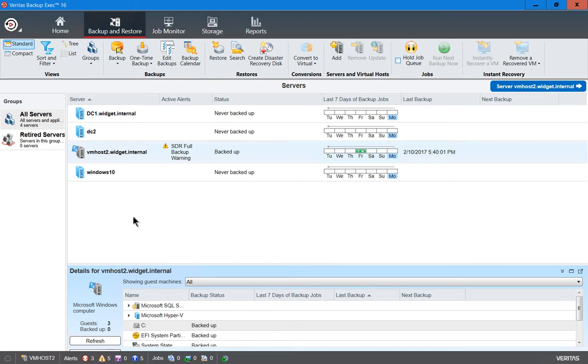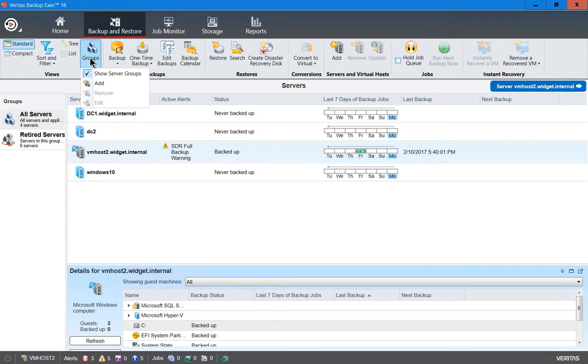This is Veritas Backup Exec 16, and let's create a group. We see several different servers here. If you have a lot of servers, like dozens or hundreds of them, it may be easier to create groups around them so you can more easily search and back them up.